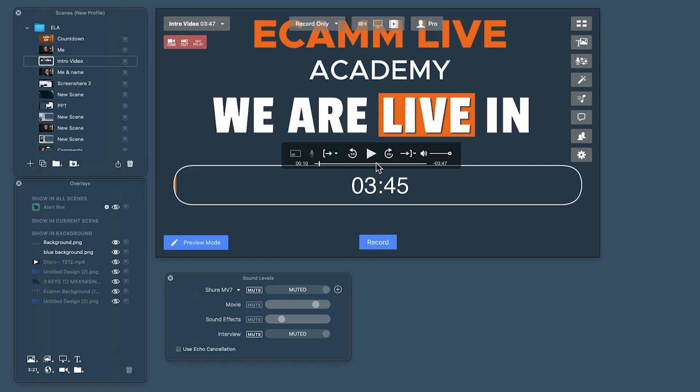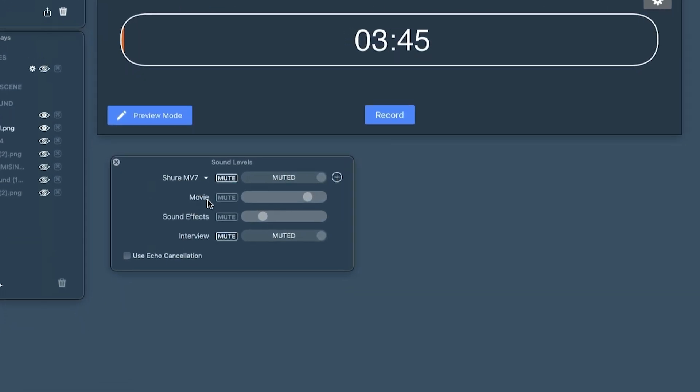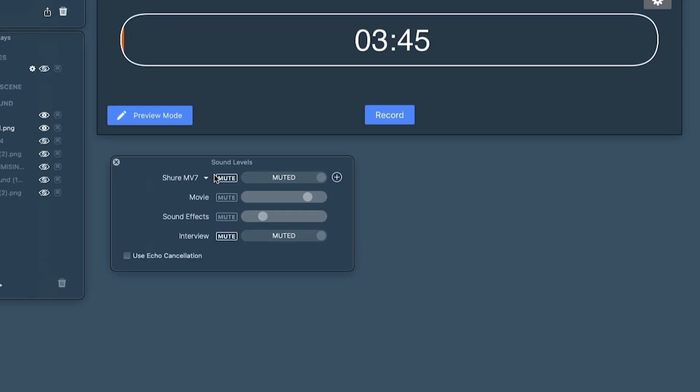I'll mute it on this computer so the microphone isn't picking it up. When you drop a video in, a couple of things happen. Firstly, it mutes your microphone. By default in the settings, Ecamm assumes that if you're playing a video you're not going to be talking over it. If you do want to talk along — maybe there's no sound, just a background visual — you can unmute your microphone down in the sound levels. But just know that by default it will mute you when you're playing a video.